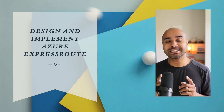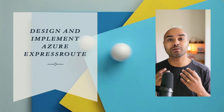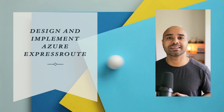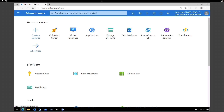In this lab exercise, I'm going to show you how to design and implement Azure ExpressRoute. To connect your Azure virtual network and your on-premises network via ExpressRoute, you must create a virtual network gateway first. A virtual network gateway serves two purposes: to exchange IP routes between the network and to route network traffic. We are going to create a VNet, create a gateway subnet, and then create the virtual network gateway.